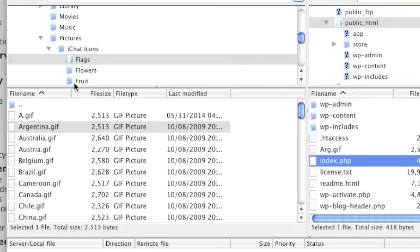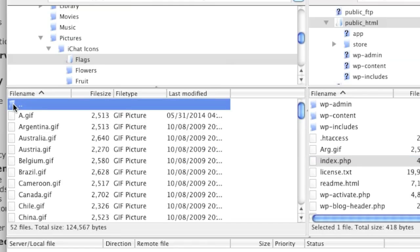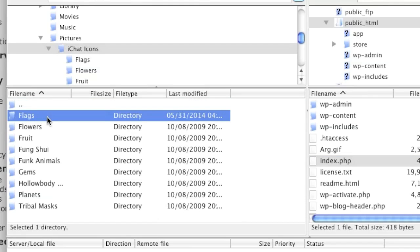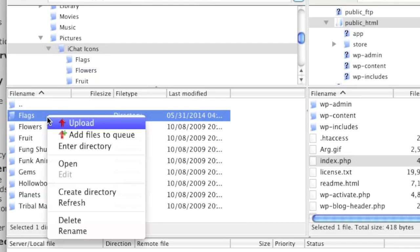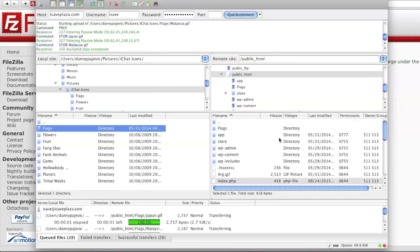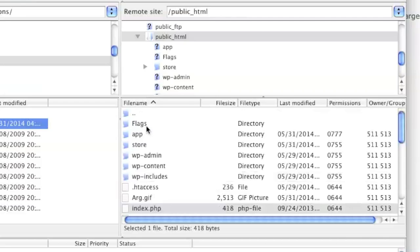Now if I want to upload an entire directory, I can just go back here, left-click, right-click, and then left-click on Upload to upload the entire directory. And as you can see, the directory has been uploaded.